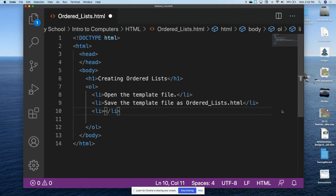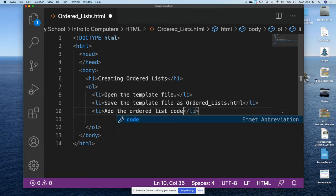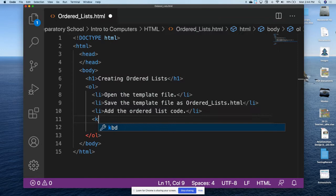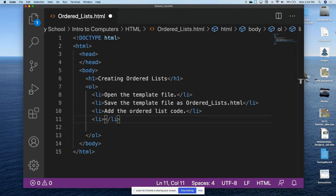We're going to do another list item. The third thing we want to do is add the ordered list code. So step one: open the template file; step two: save the template file as ordered_list.html; step three: add the ordered list code. Step four is going to be another list item — save the file after we add the ordered list code.